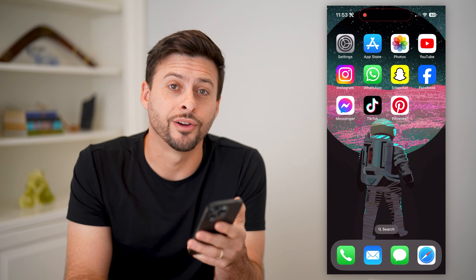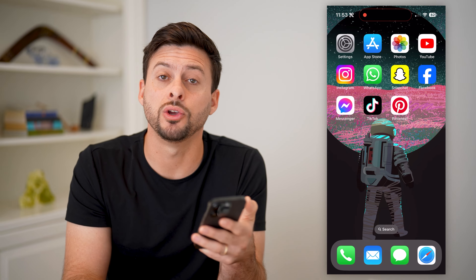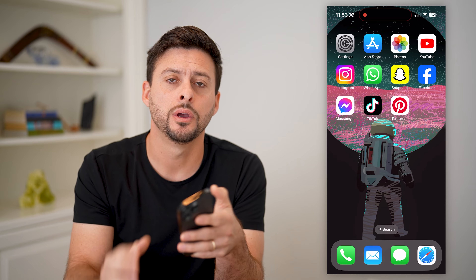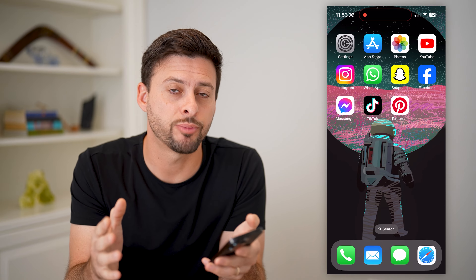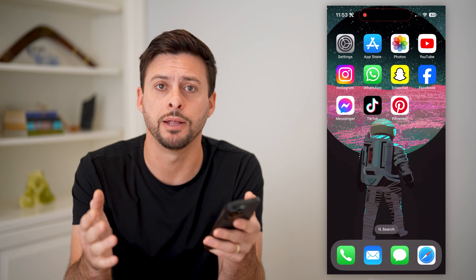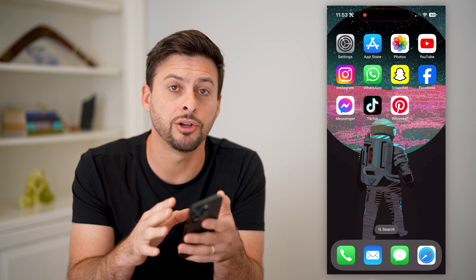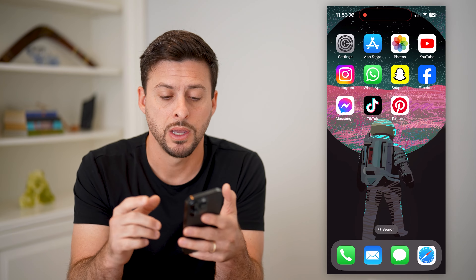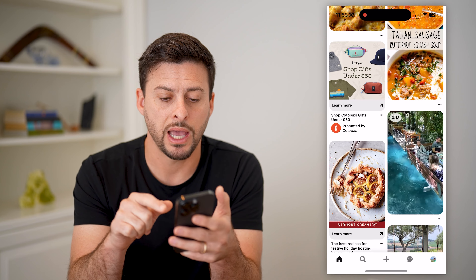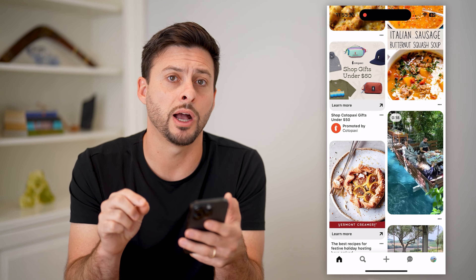Hey guys, Trevor here. In this video, I'm gonna show you how to turn off sound on Pinterest. It's pretty quick and easy, so let's jump right in. I have my iPhone here — you can do the exact same steps on Android as well. Let's open up the Pinterest app and I'll show you two different options.